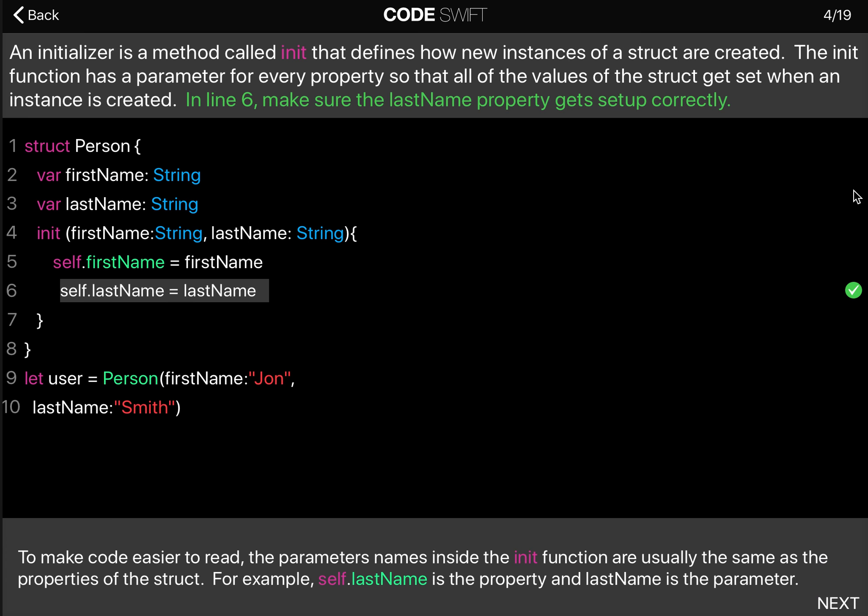We can now see that to make the code easier to read, the parameter names inside the init function are usually the same as the properties of the struct. That's why we have the parameters here called firstName and lastName. They match the names of the properties to make the code easy to understand, so you immediately know what's going on.